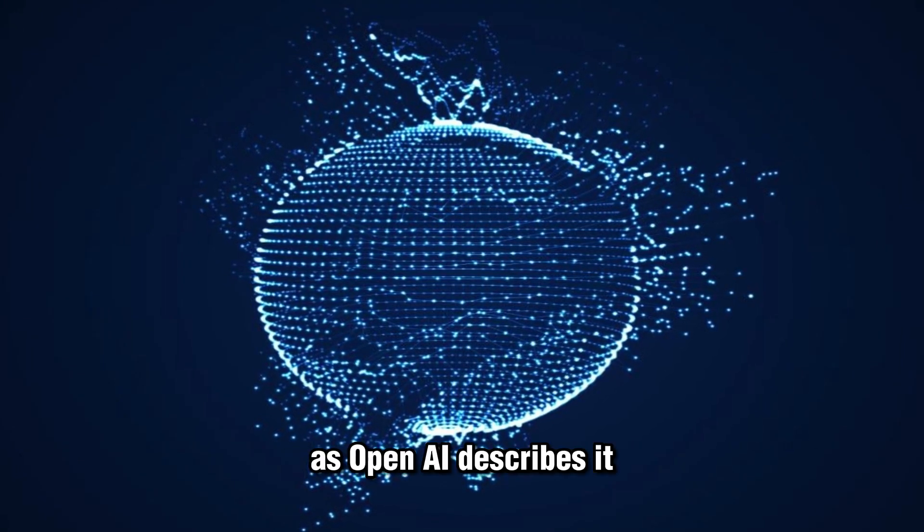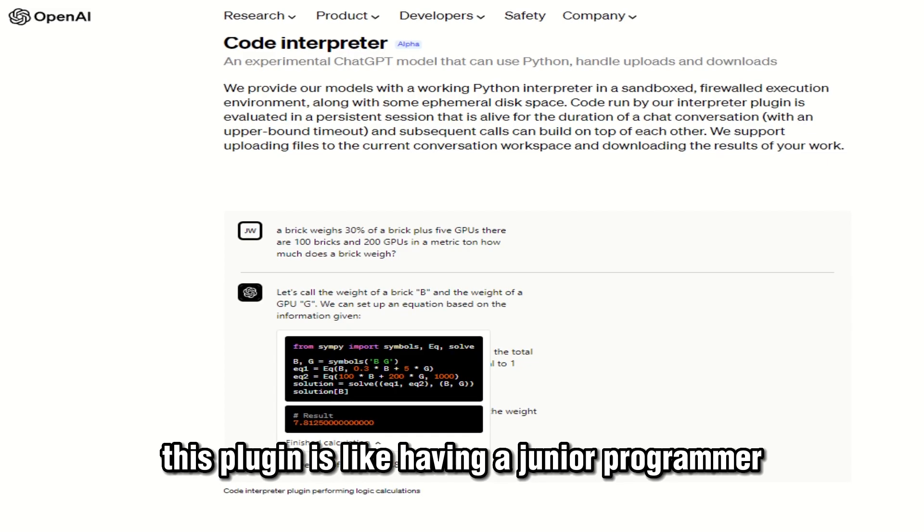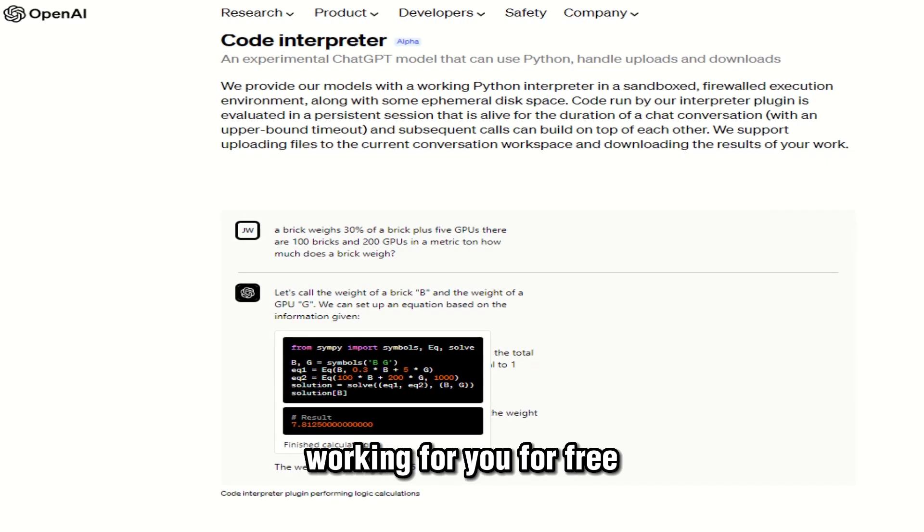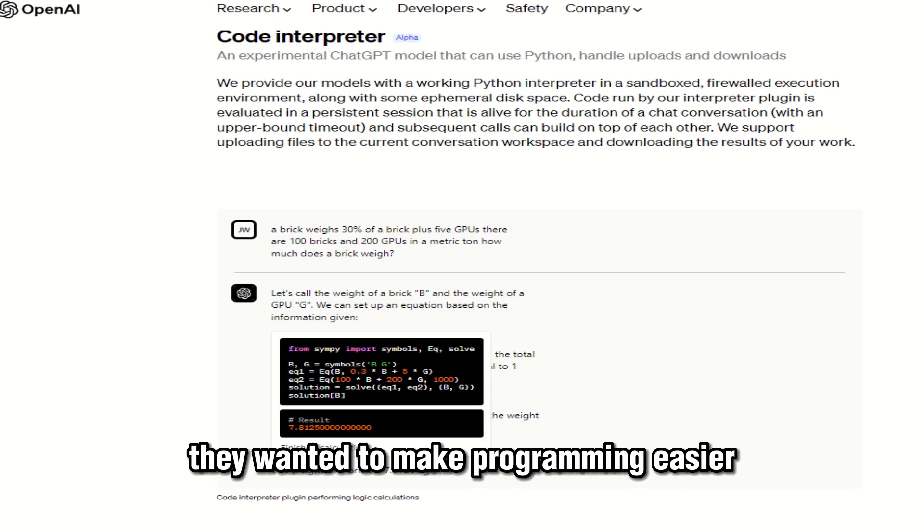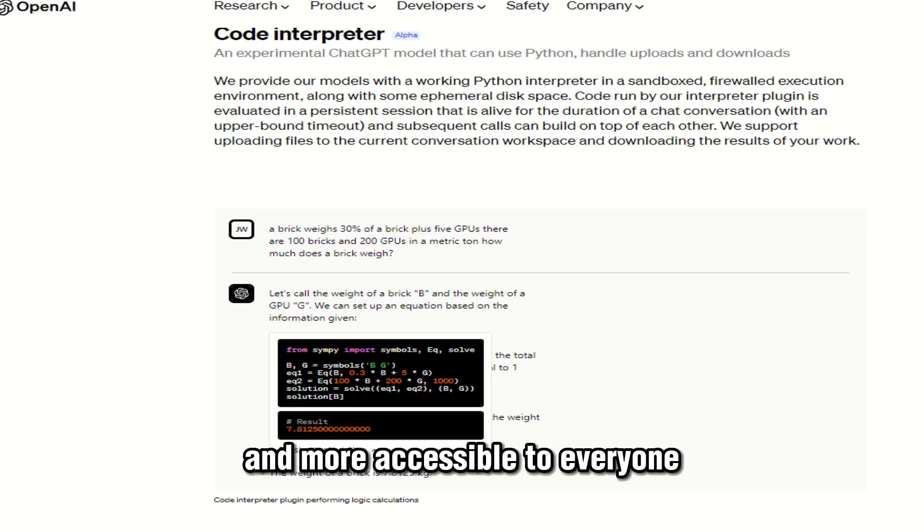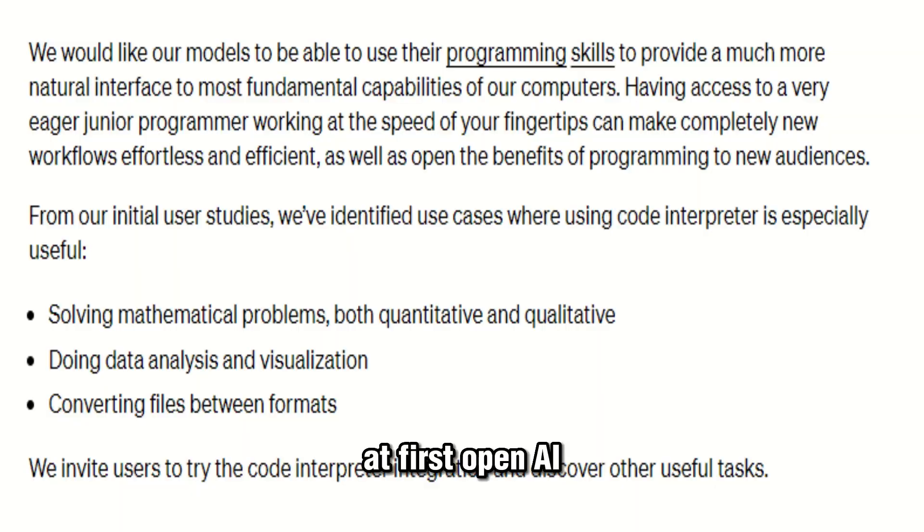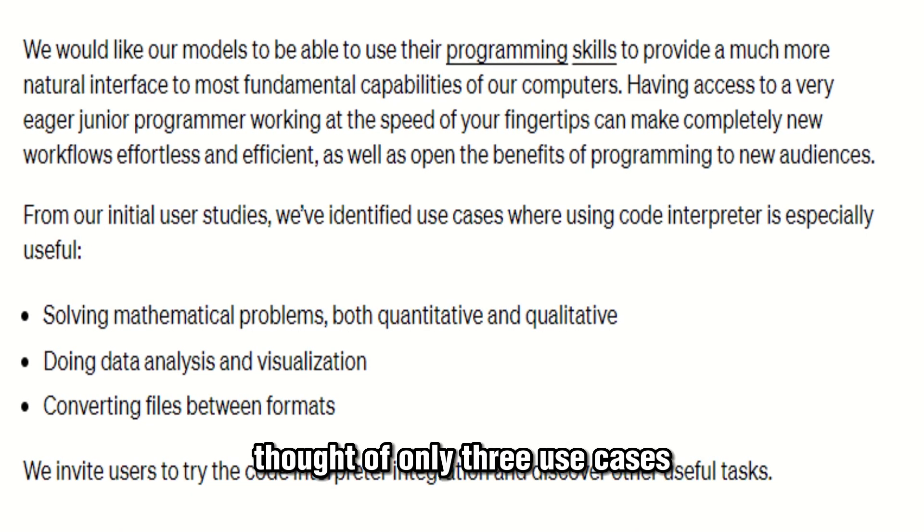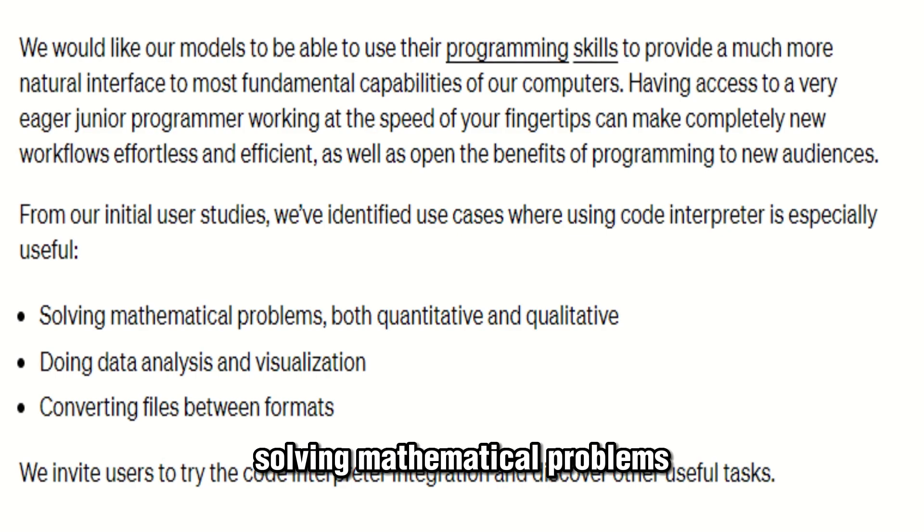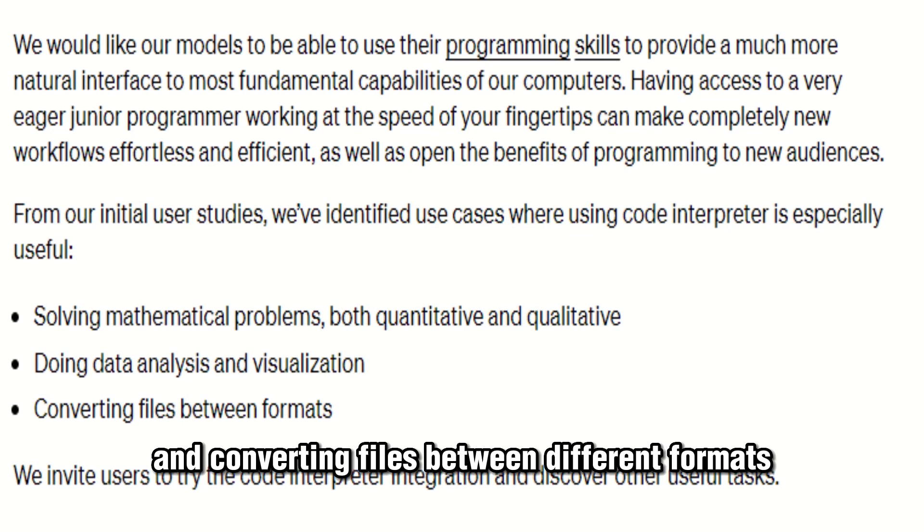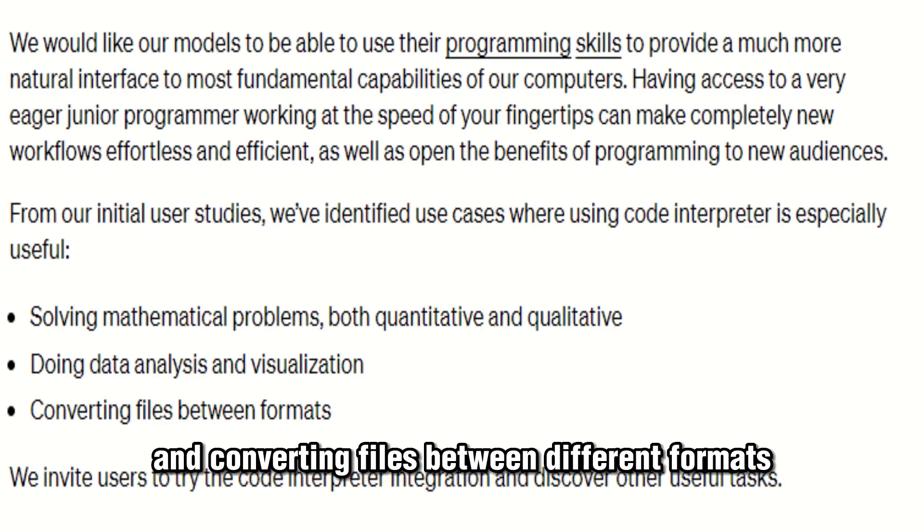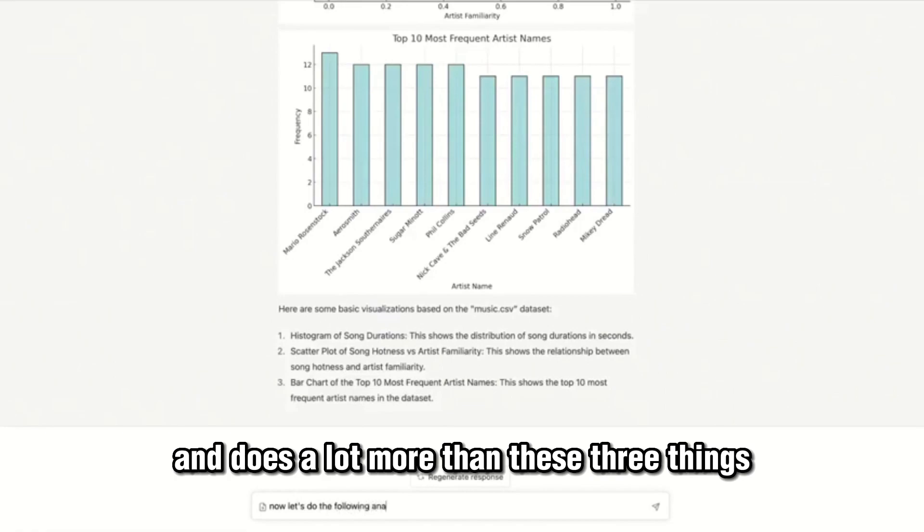As OpenAI describes it, this plugin is like having a junior programmer working for you for free. They wanted to make programming easier and more accessible to everyone, regardless of their coding experience. At first, OpenAI thought of only three use cases where it truly shines: solving mathematical problems, performing data analysis, and converting files between different formats. But even in its alpha phase, it already surpassed all expectations and does a lot more than these three things.